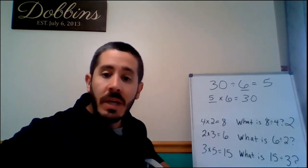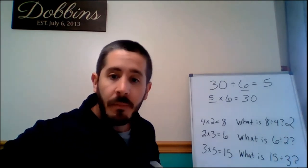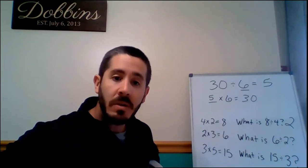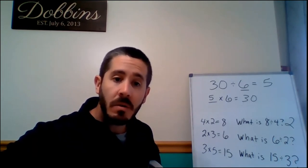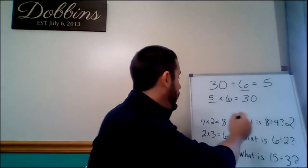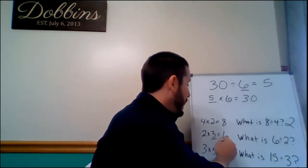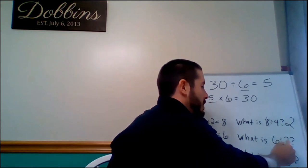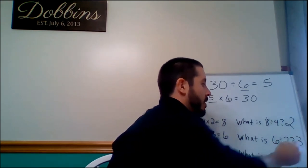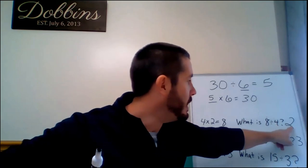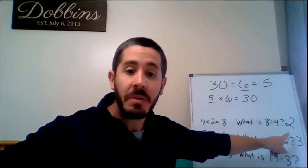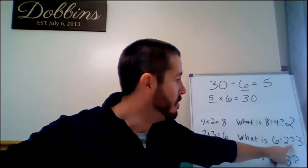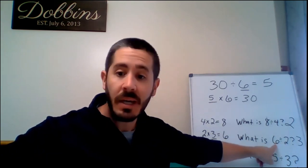Two times three equals six. So what is six divided by two? Show me with your fingers. Three. If two times three equals six, six divided by two must be three. Because this number and this number, they have to multiply together to get that number. So two times three equals six.